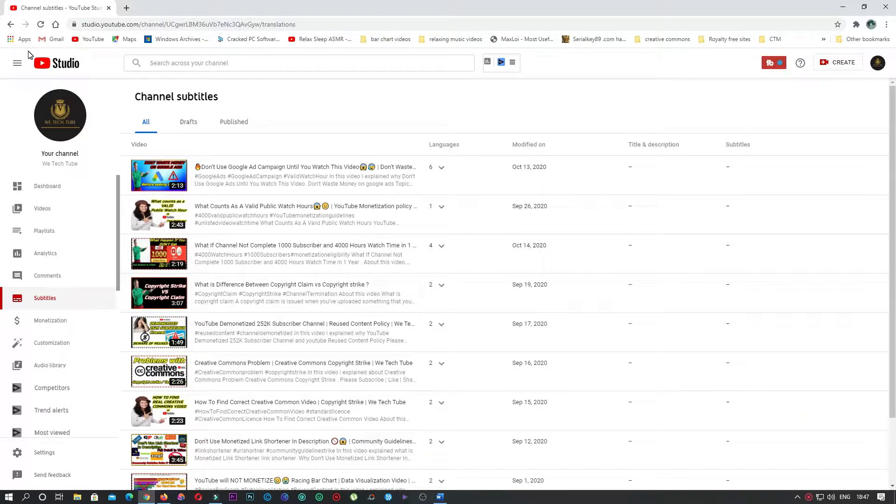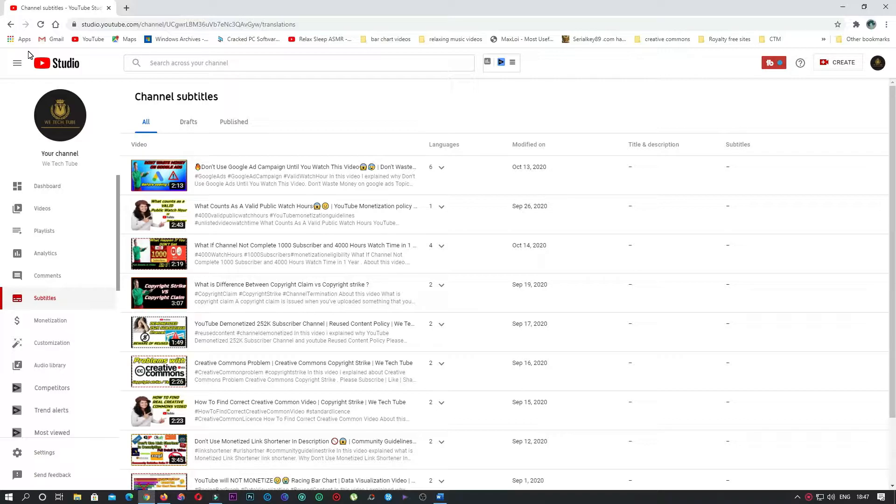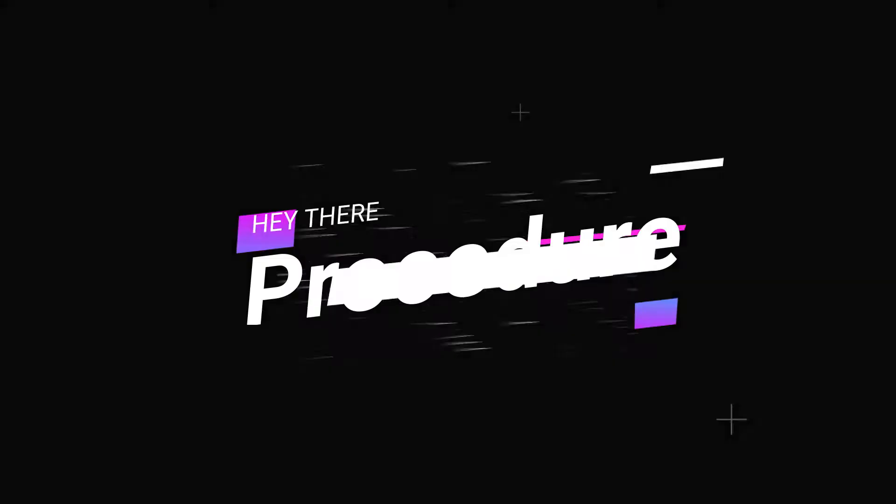In this tutorial I'll be showing how to automatically generate subtitles for your YouTube videos in up to 191 different languages. Yeah, you heard it right - you can translate up to 191 different languages automatically without much effort. Let's get into the procedure.